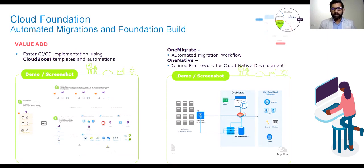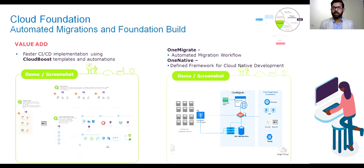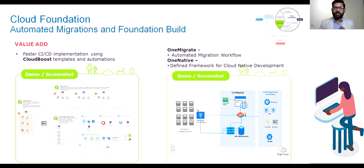OneMigrate, our automated migration workflow, ensures migration to the cloud happens in the most consistent and speedy way — with automations reducing the efforts of migration. Similarly, OneNative, our defined framework for cloud-native development, provides developers with ready-to-use building blocks and an overall framework so that cost awareness is always preferred while developing new applications.